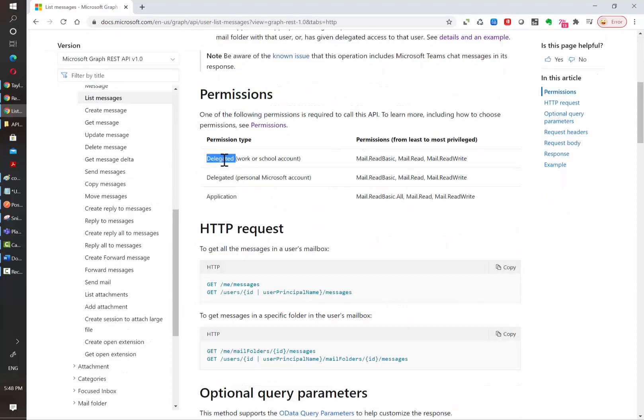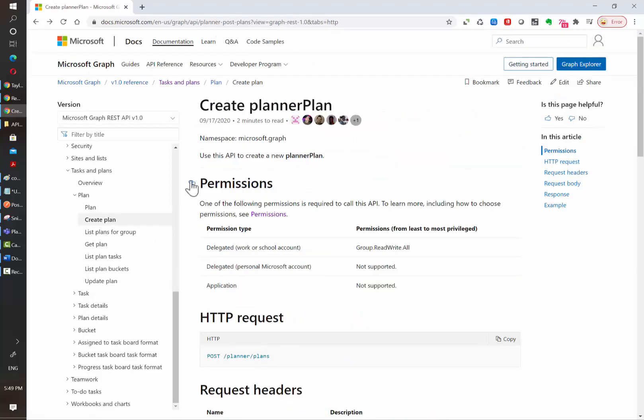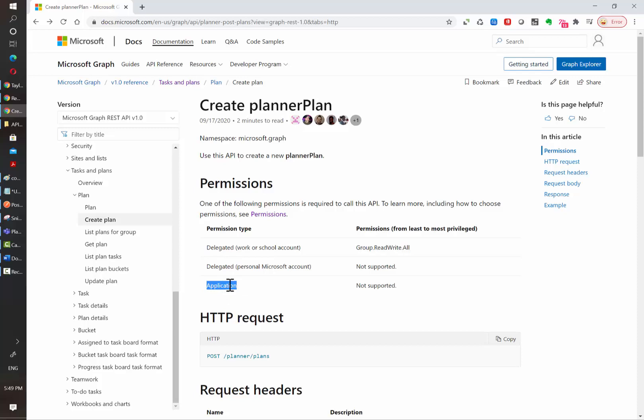So, the Delegated Permission pretty much is using the login credentials of a user and the permissions that they have inside the tenant. In this case, for Create a New Plan, we are pretty much forced to use the Delegated Permission because with Application Permission, we are not going to be able to complete this action.